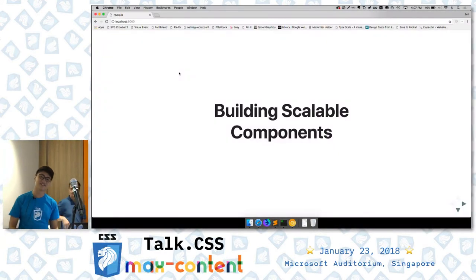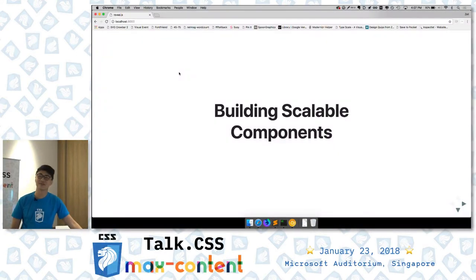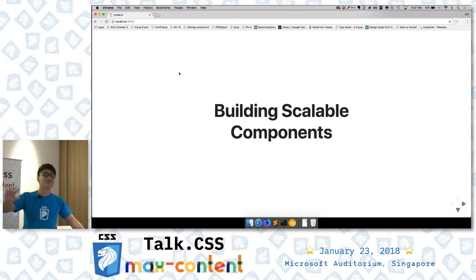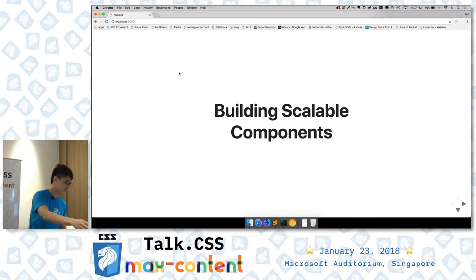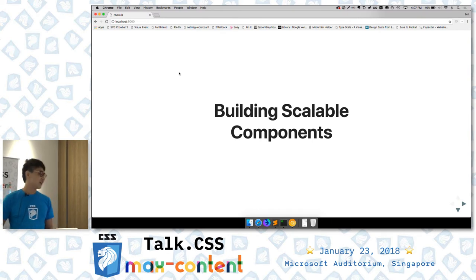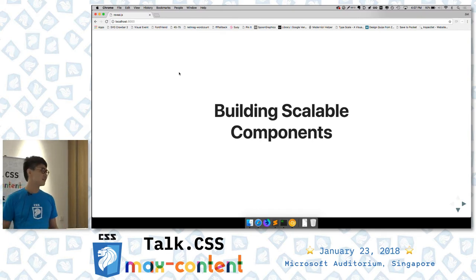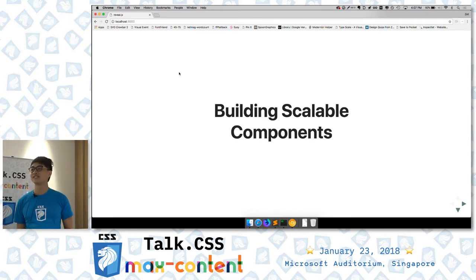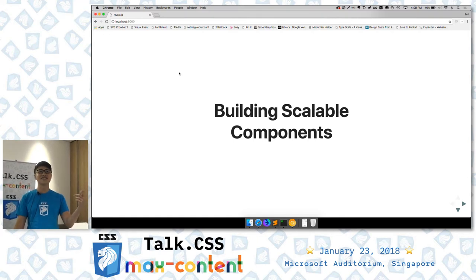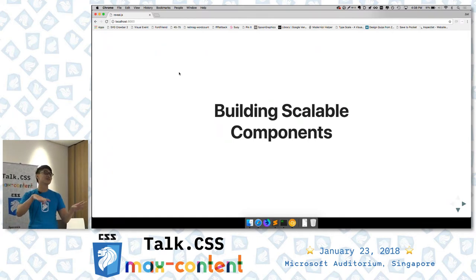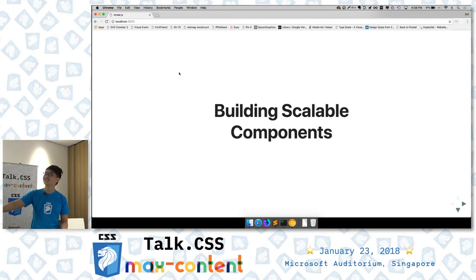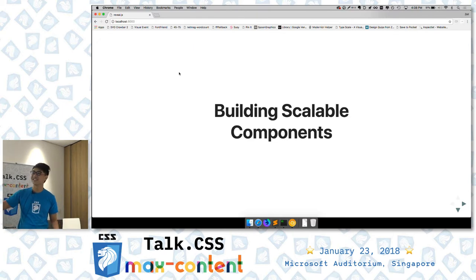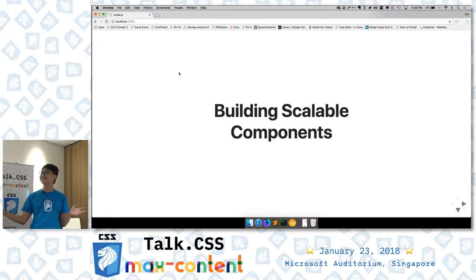I'm going to continue this in the standard Talks CSS format where it's super casual. So don't think I'm a speaker — I'm just someone sharing whatever I know. I'm here to share with you about building scalable components. Initially, when I started with CSS, I didn't really care about code quality. The quality of my code was pretty bad at the start, and I thought CSS was really easy.